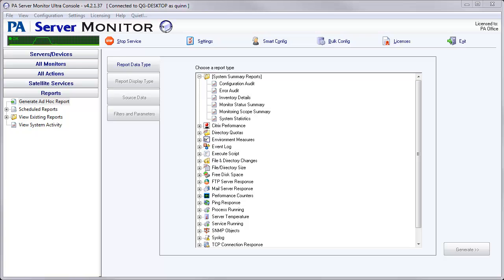This report will basically create a list of all of the groups and monitors that you have configured in your product. This report can be run on a scheduled basis or you can run it as an ad hoc report.